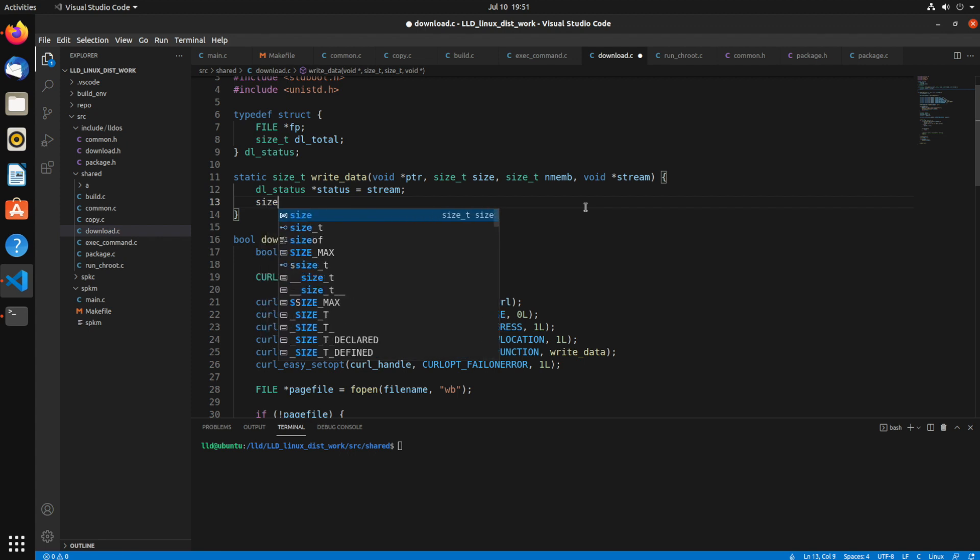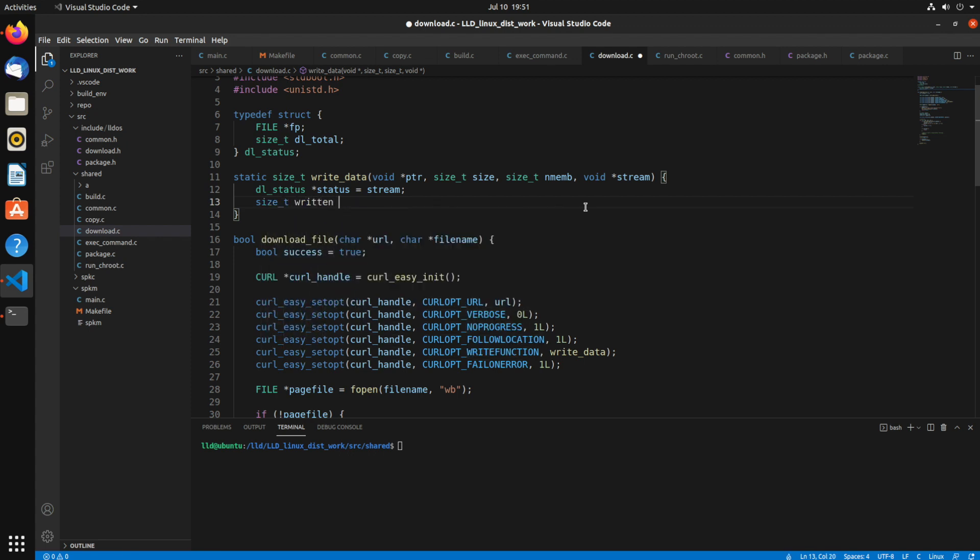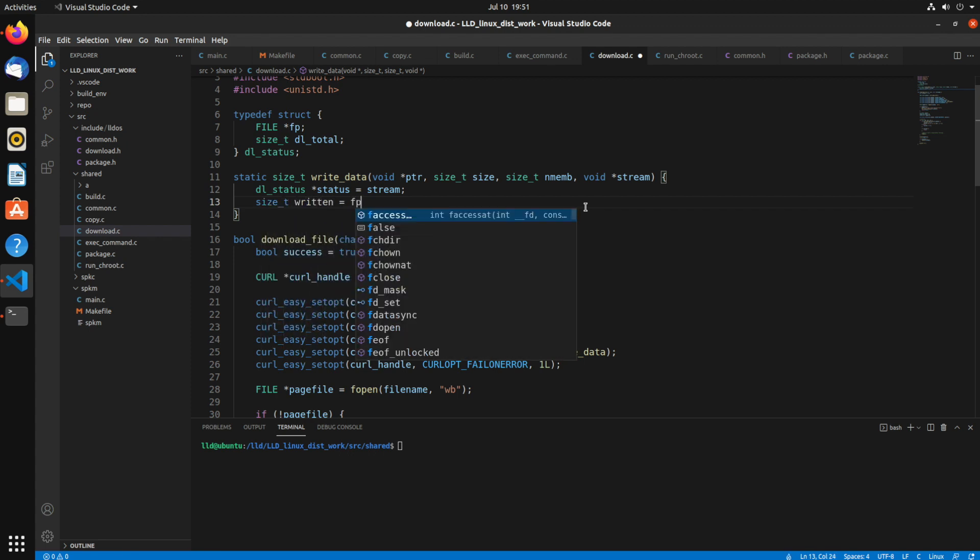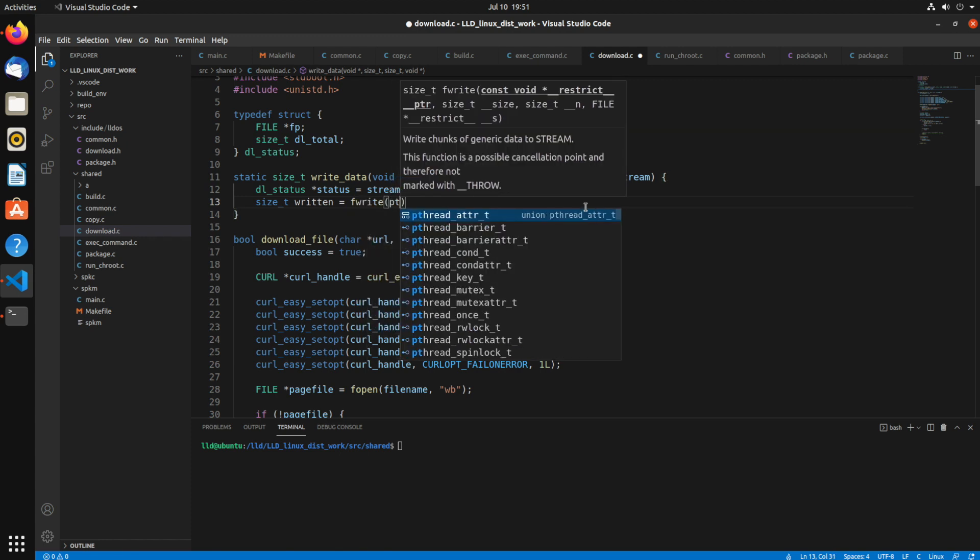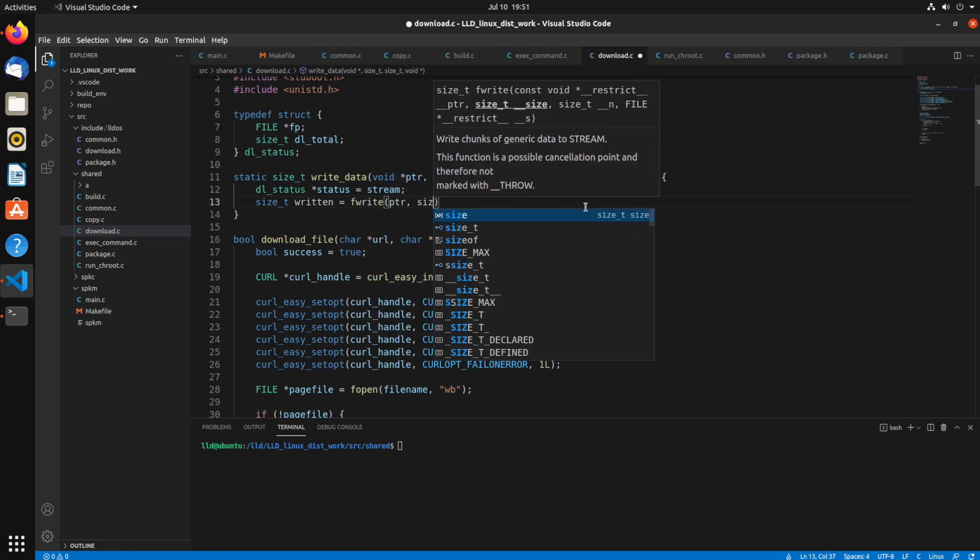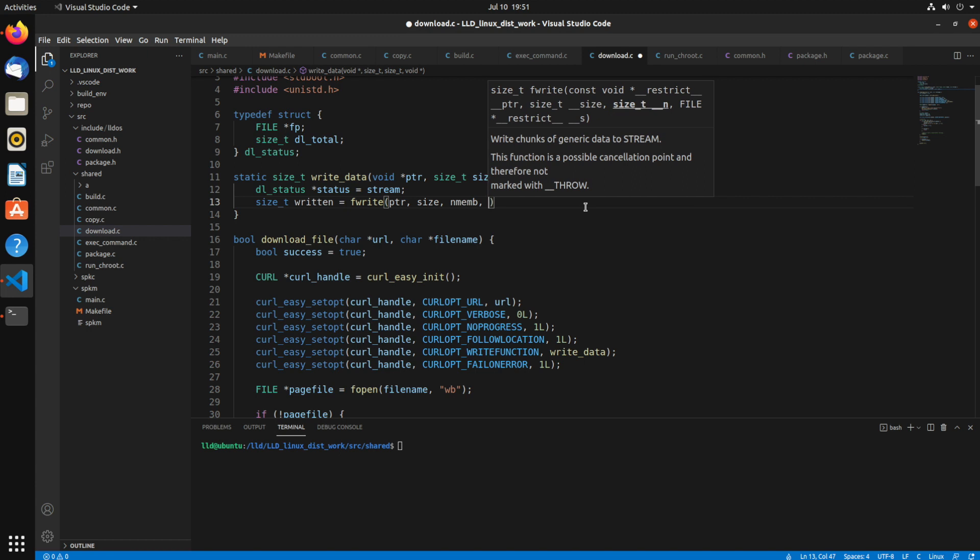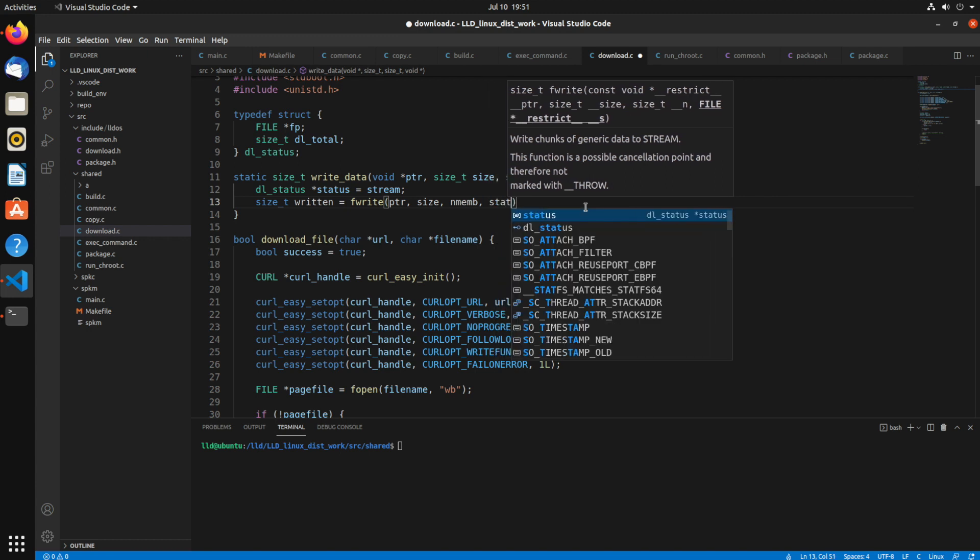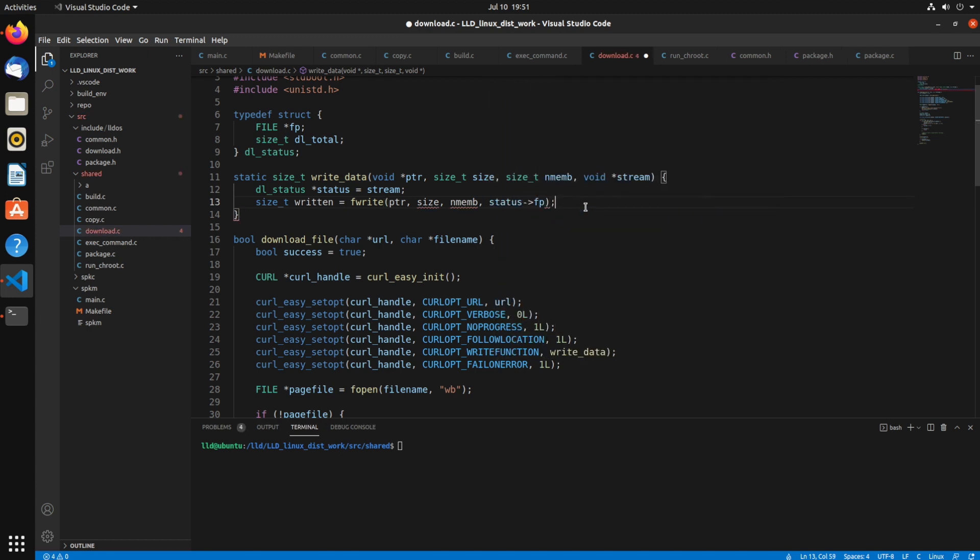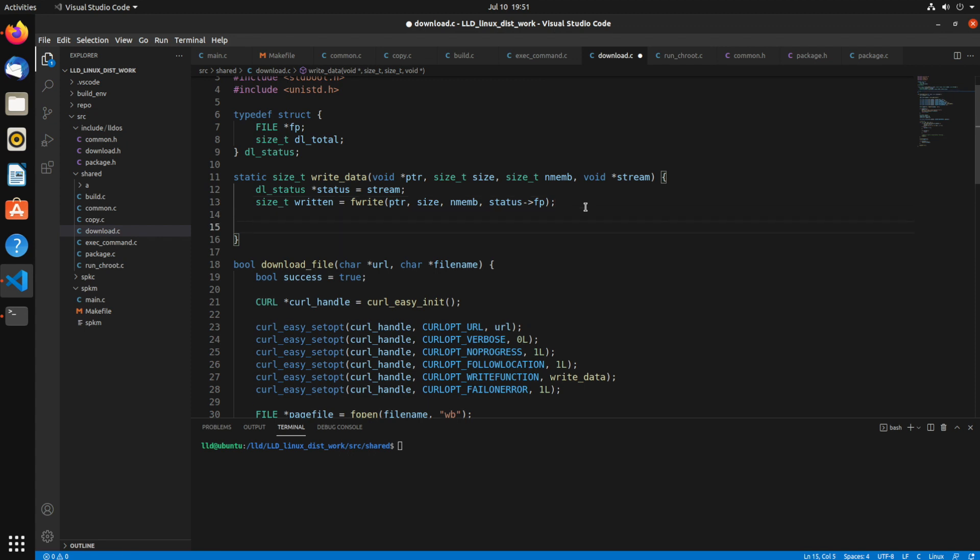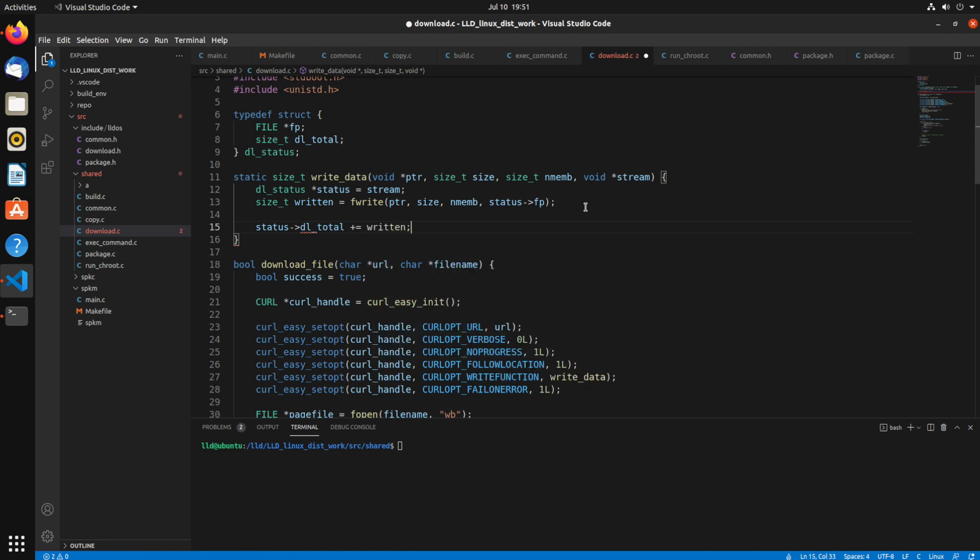Alright, so now we can say size_t written equals fwrite, and we want to use the pointer, size, number of members, and then status fp for the file pointer. That's the file that we're writing to. And we'll update our dl_total plus equals written.